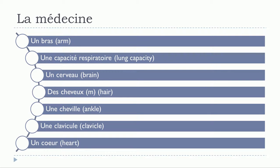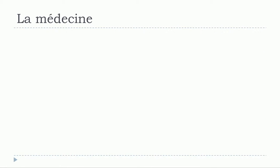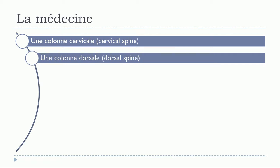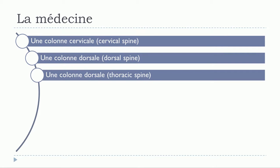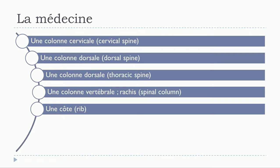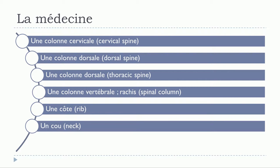Un coeur, une colonne cervicale, une colonne dorsale, une colonne dorsale, une colonne vertébrale, un rachis, une côte, un cou, un coude, un crâne.